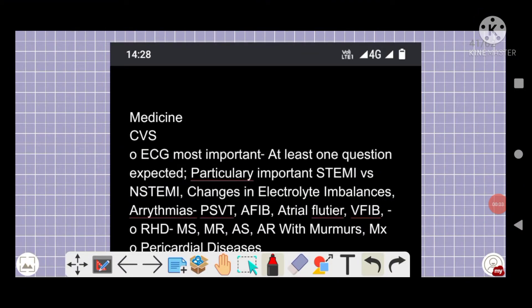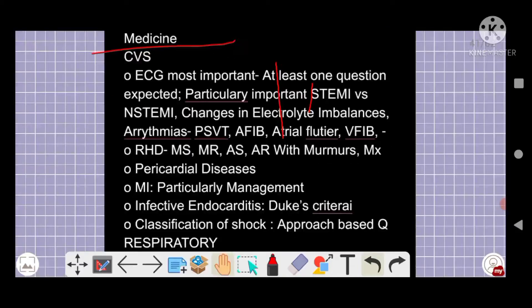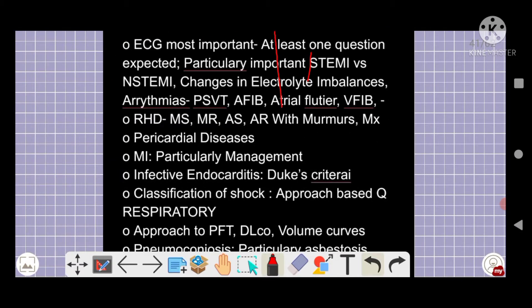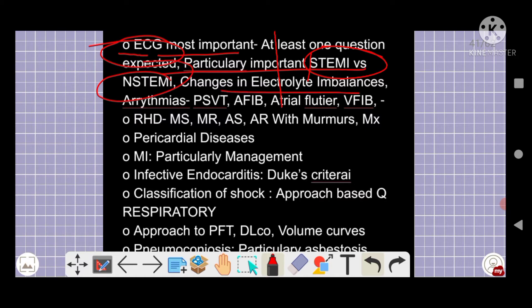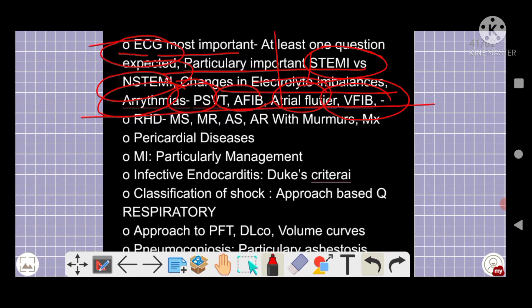Moving to the medicine portion from CBS — ECG is the most important part, which we have discussed many times. This includes STEMI versus non-STEMI, electrolyte imbalances, and arrhythmias such as PSVT, atrial fibrillation, and ventricular fibrillation — all are important and have been covered in our ECG sections.